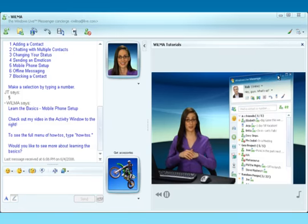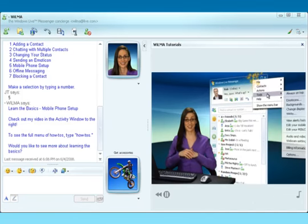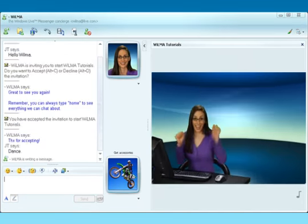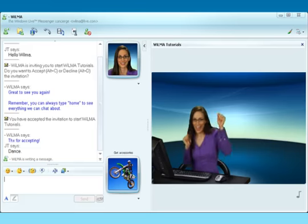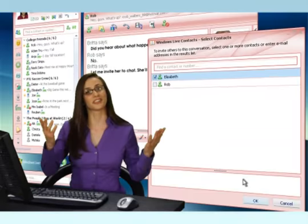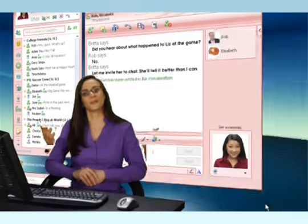Just click the tools option and select edit my mobile settings. Let the good times roll.